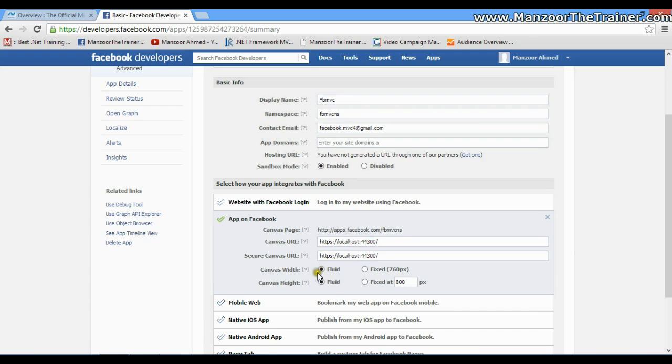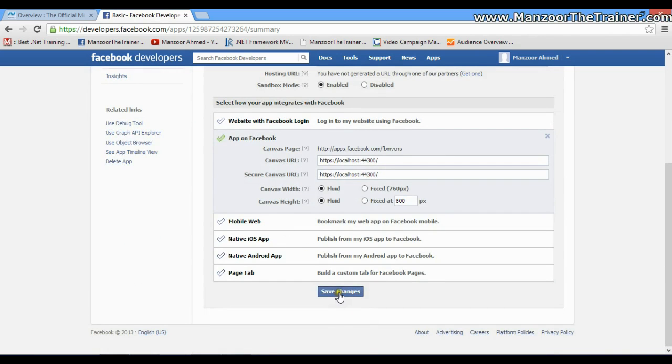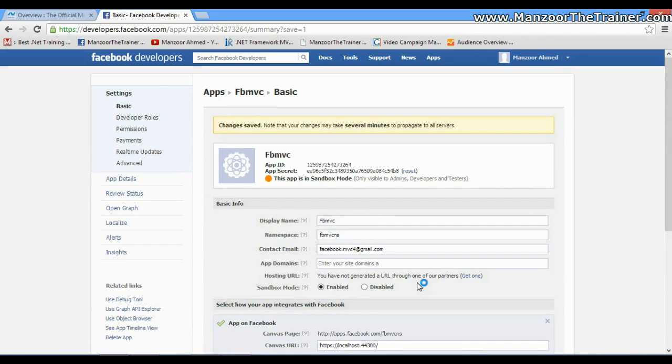I'll use Fluid, and make sure that Sandbox Mode should be enabled as we are still in testing. Display name and namespaces are again important. I'll say Save Changes.